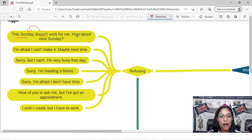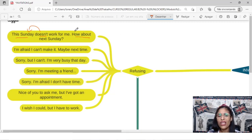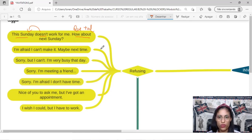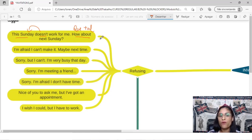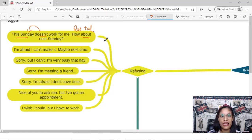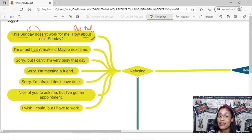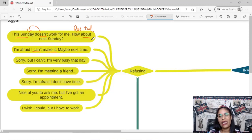This how about, the idea is, que tal, que tal no próximo domingo? So, this Sunday doesn't work for me, how about next Sunday? Or I'm afraid I can't make it, maybe next time.